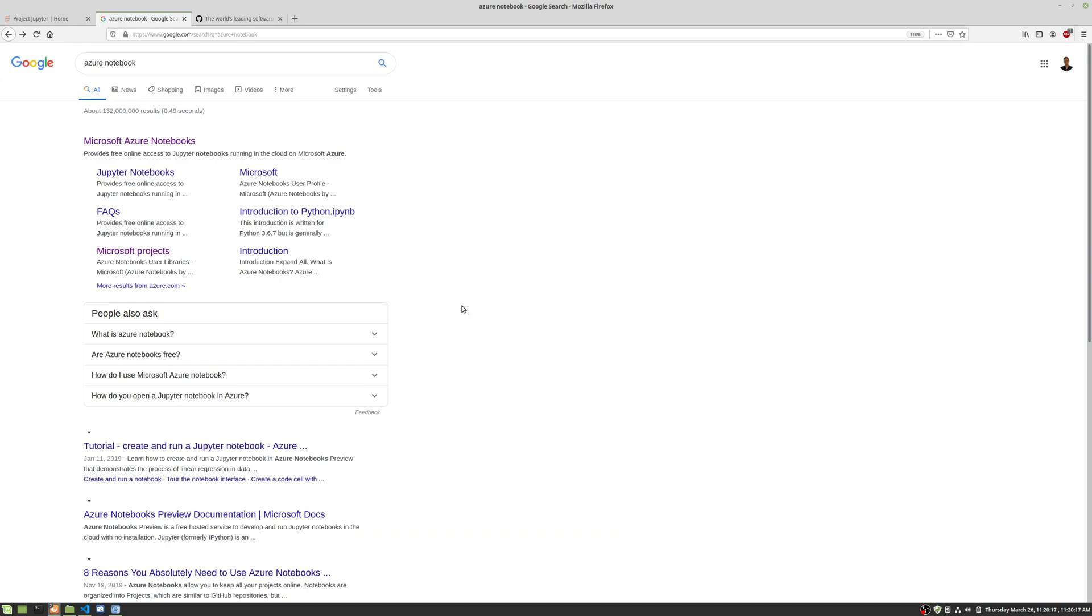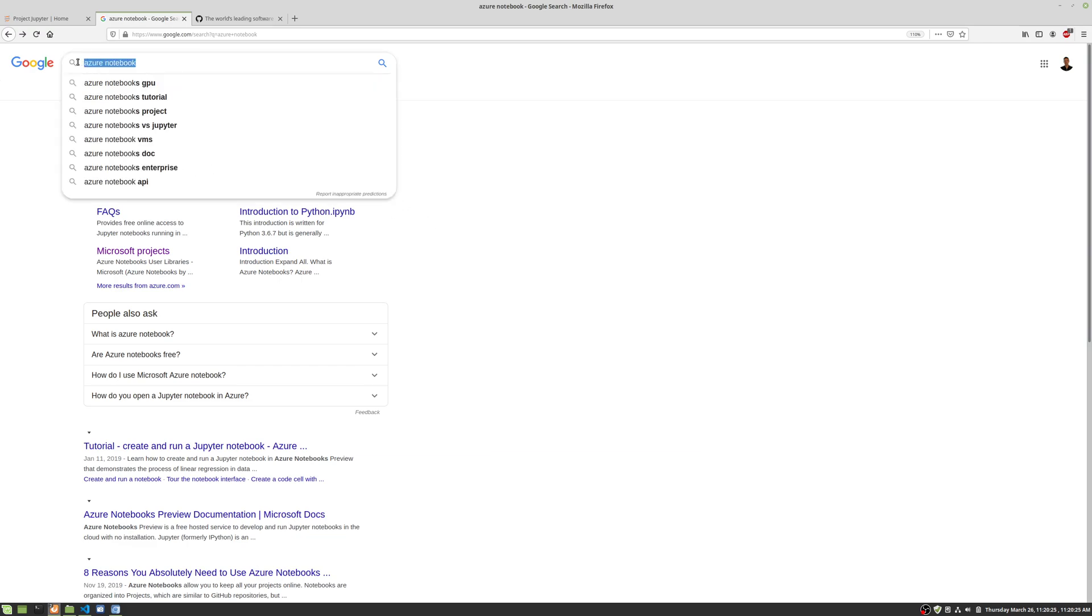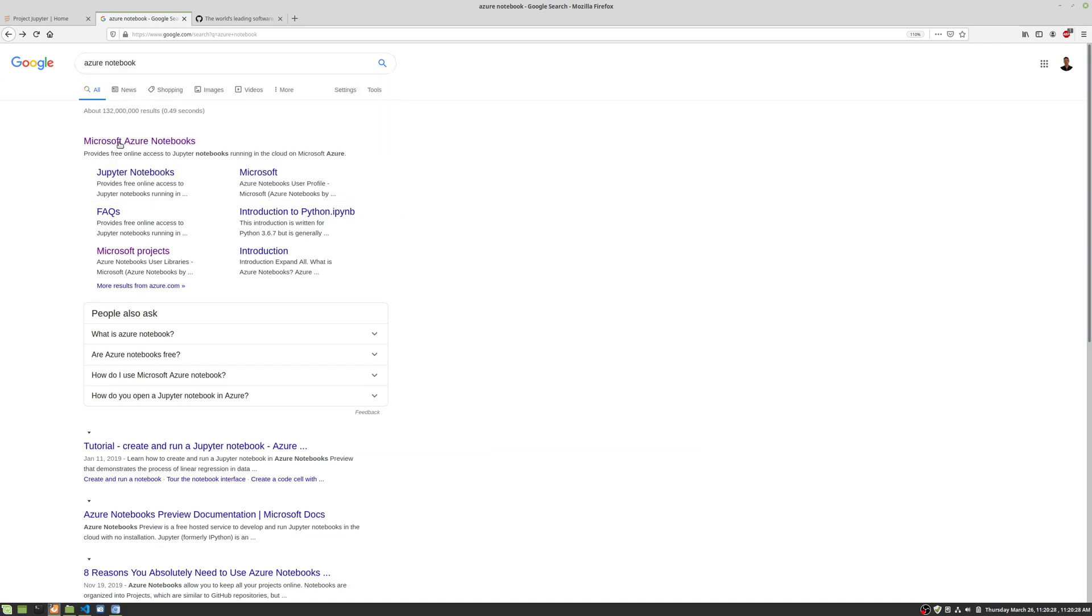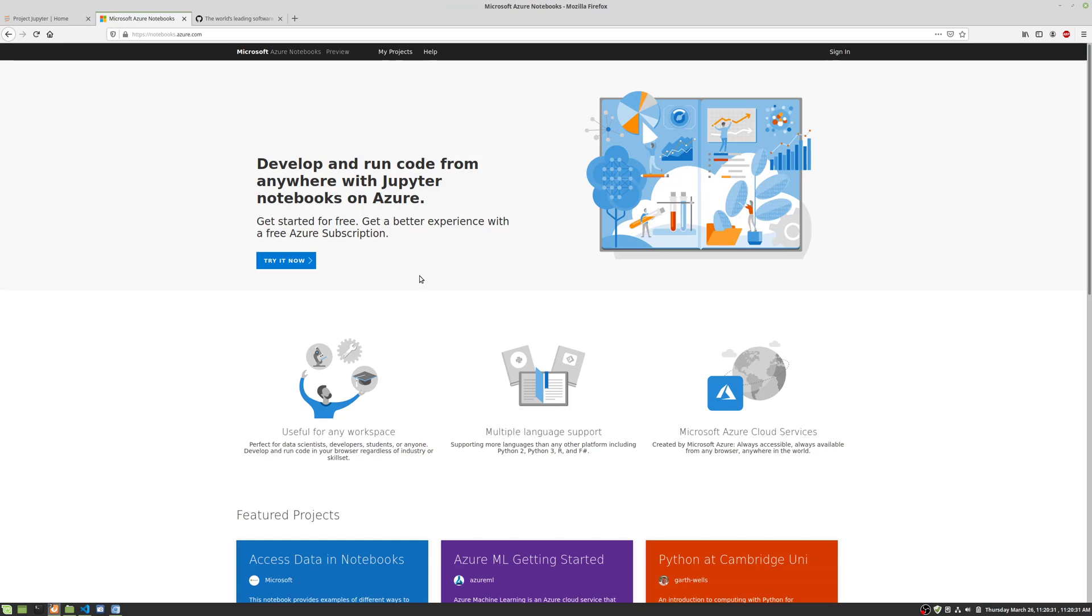Hi, we're going to take a look at Microsoft Azure Notebooks. It's Microsoft's installation of Jupyter Notebooks, which I'm going to go to in just a second. You're going to search on Azure and then Notebook in Google, and then get the first result here and click it. This is the Azure Notebooks website.